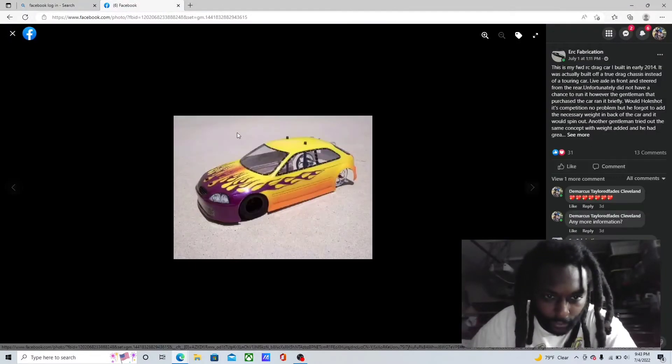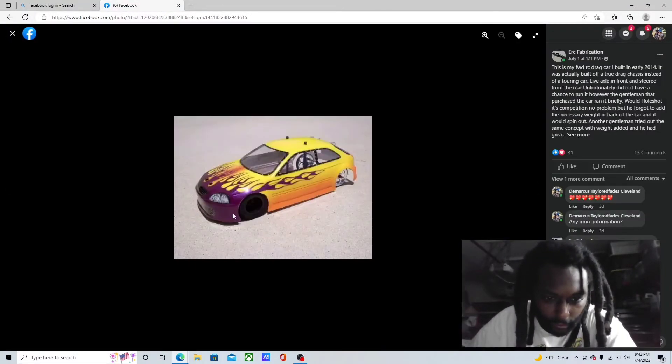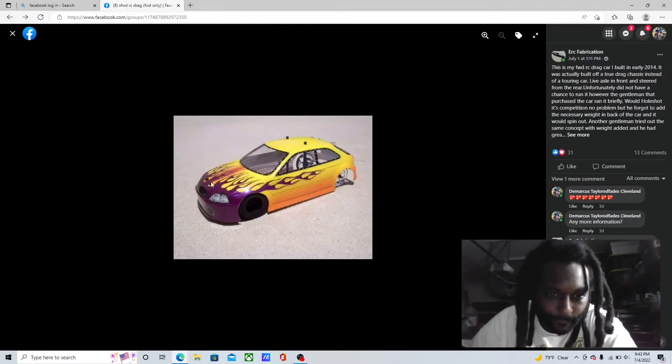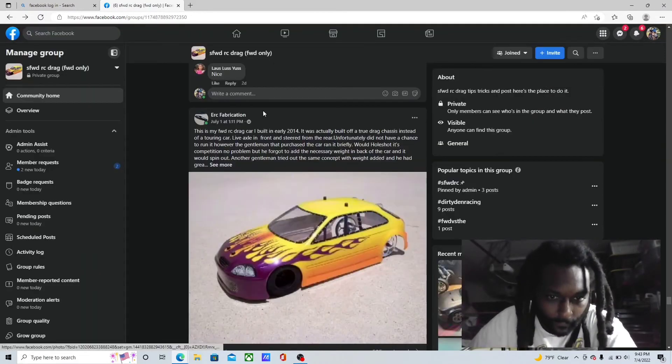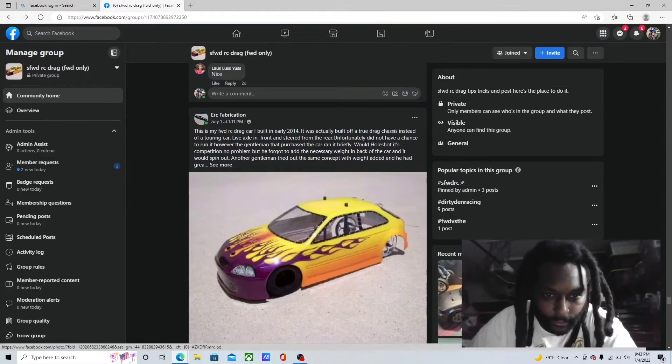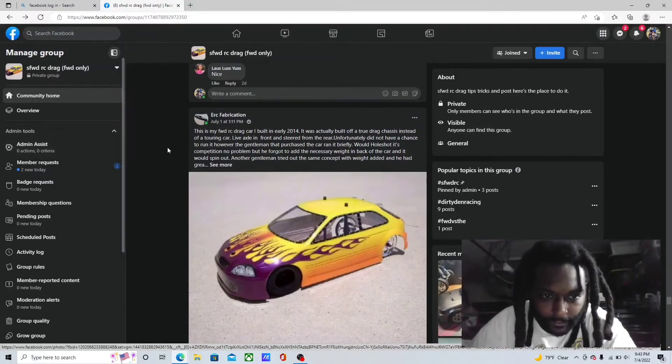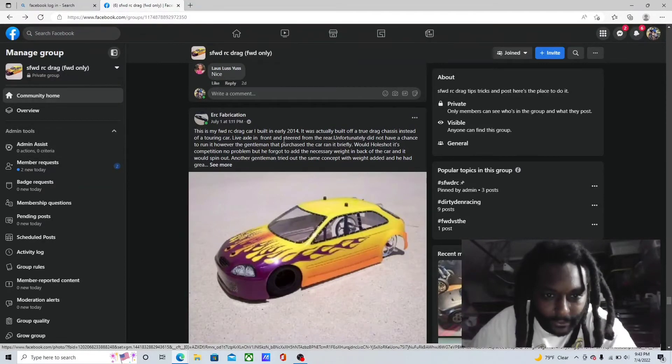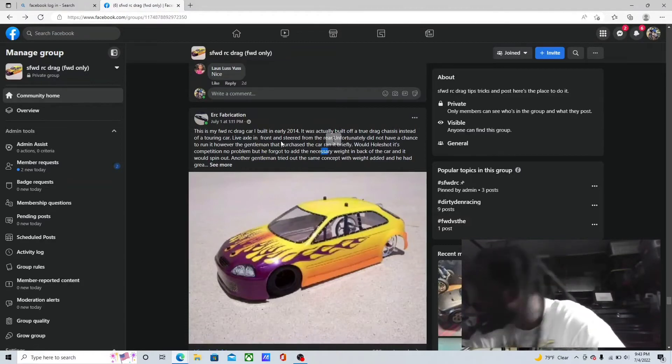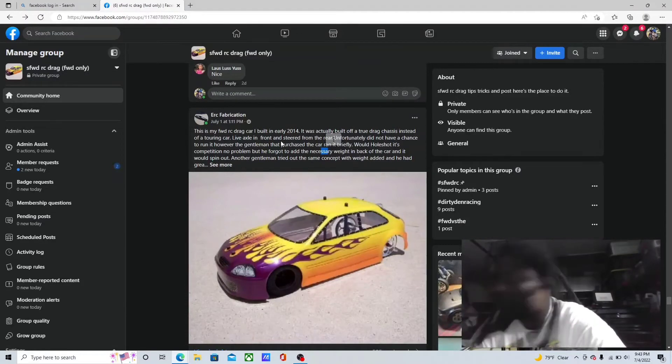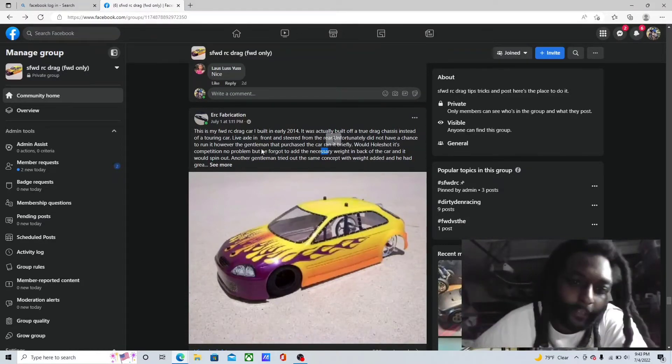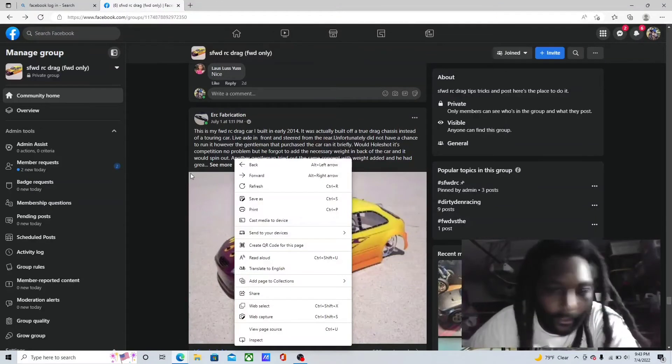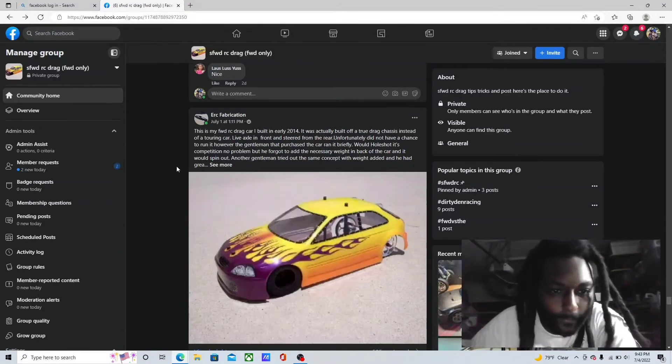This is my front-wheel-drive RC car that I built in 2014. It was actually built off of a two drag chassis instead of a turning car, live axle on the front, steered from the rear. Live axle on the front, steered from the rear, man. I understand, but I don't understand.